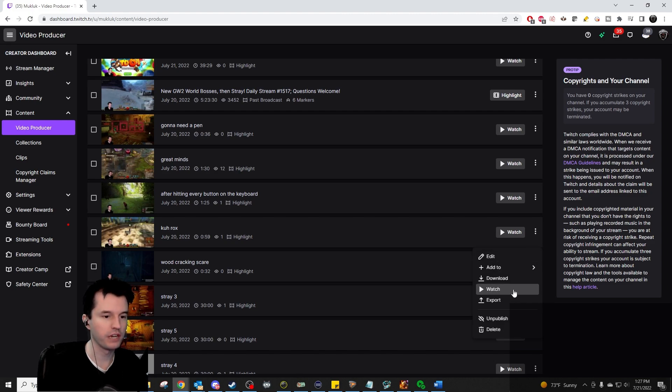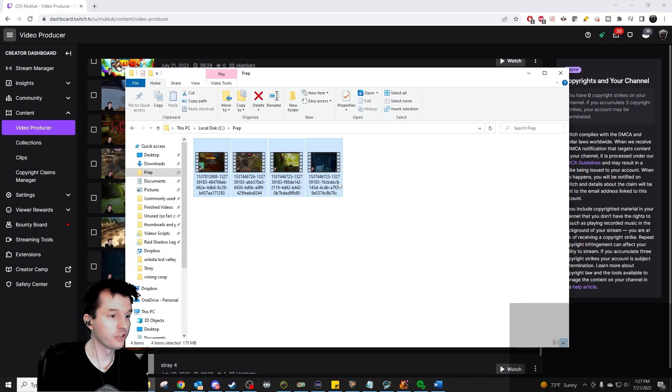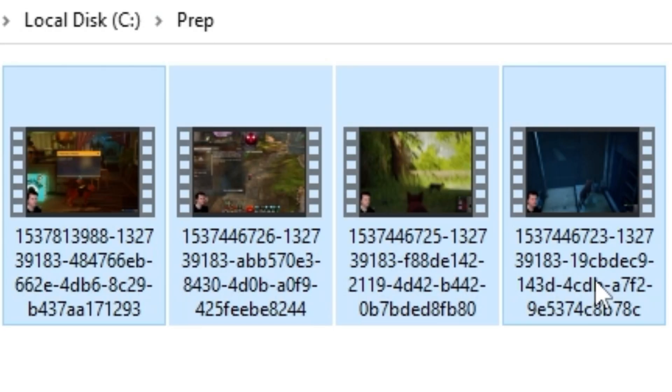On Twitch, if you download a clip or highlight, it will end up looking like this.